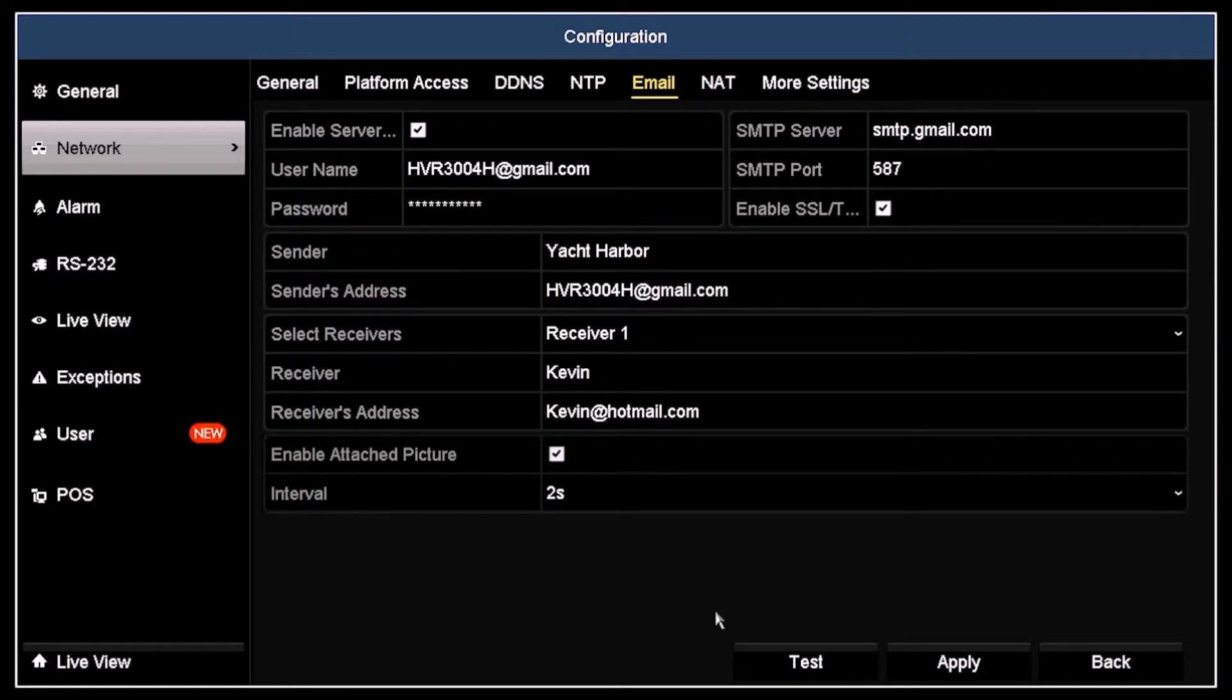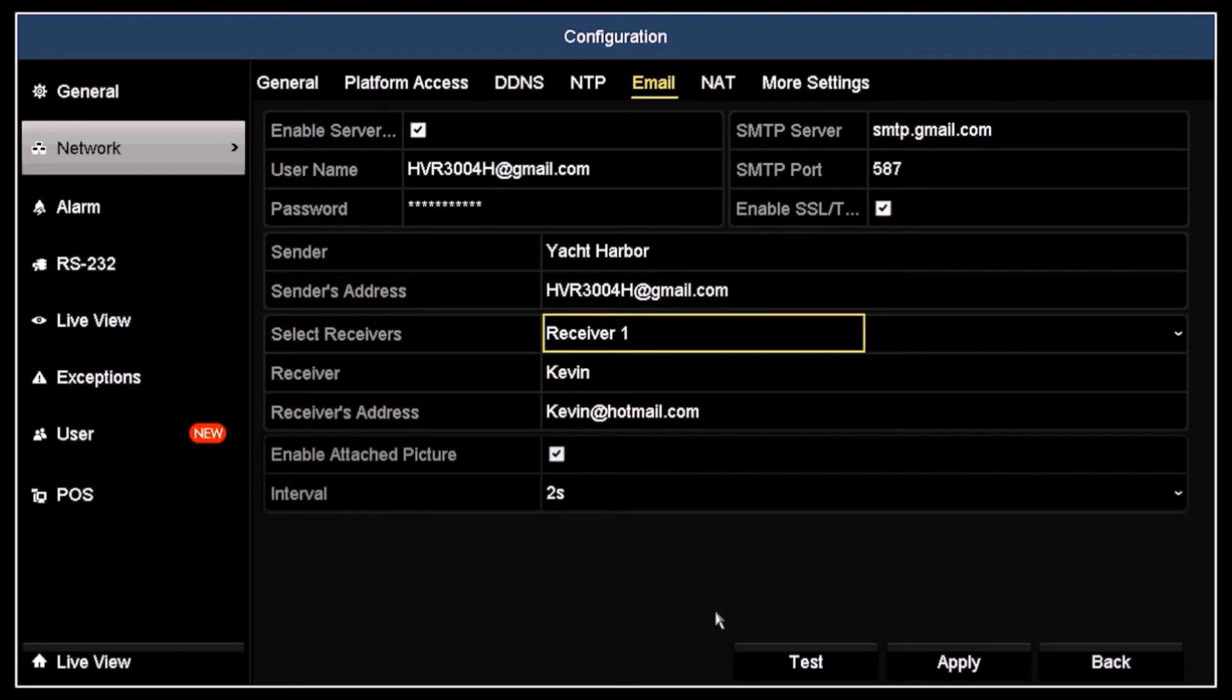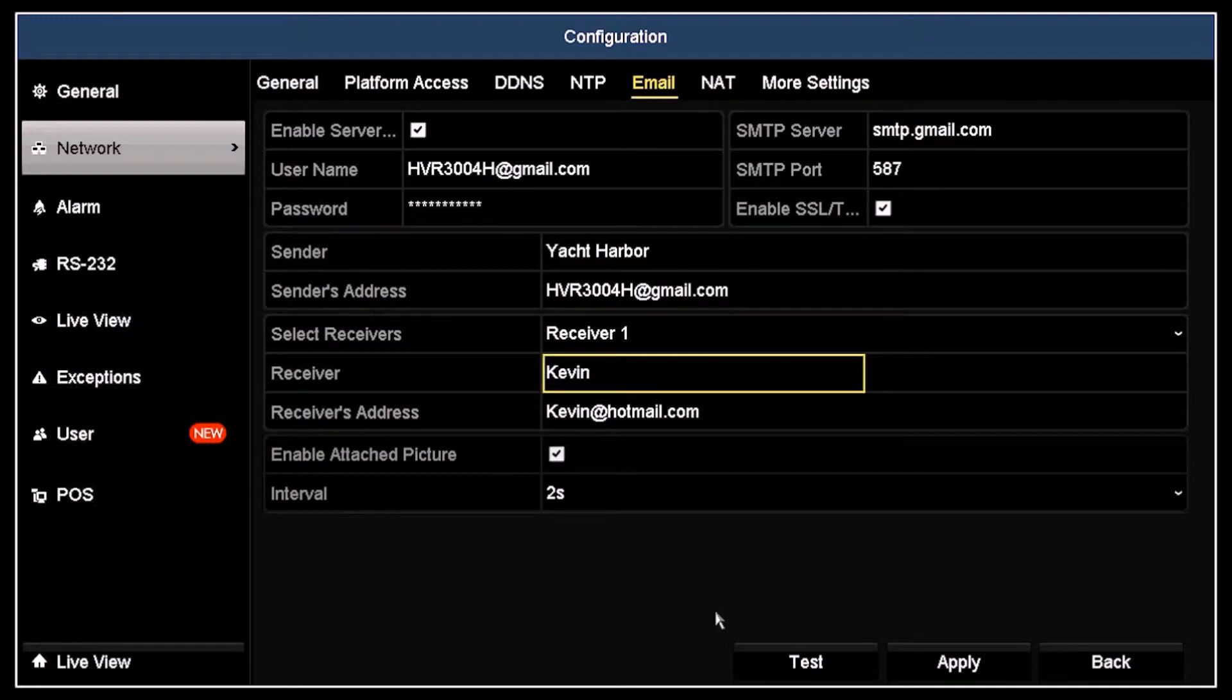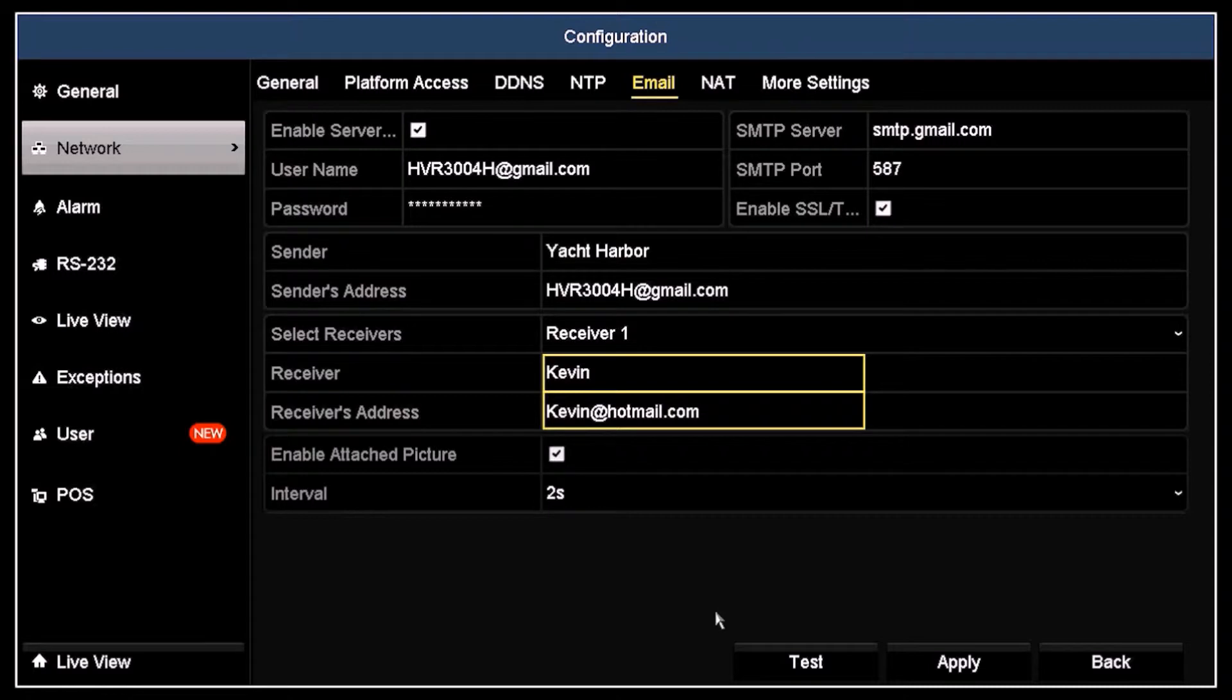You can also send notification emails to up to three recipients through the email account you set up for this recorder. To do that, open the Select Receivers drop-down list and select either Receiver 1, 2, or 3. Then, you will enter the receiver name and address in the fields below. Here, I entered Kevin, kevin at hotmail.com.